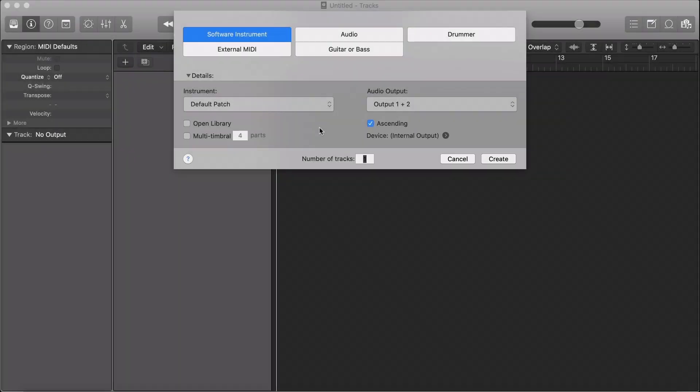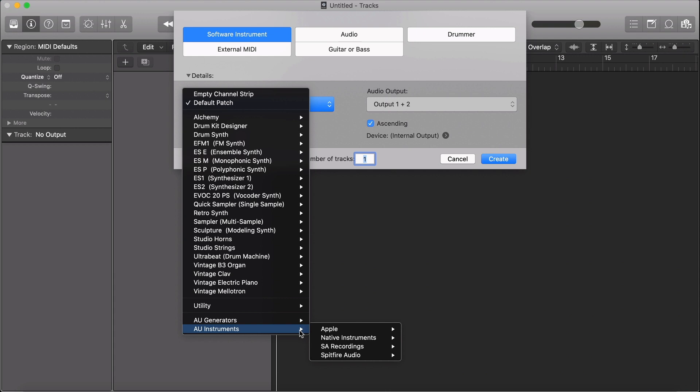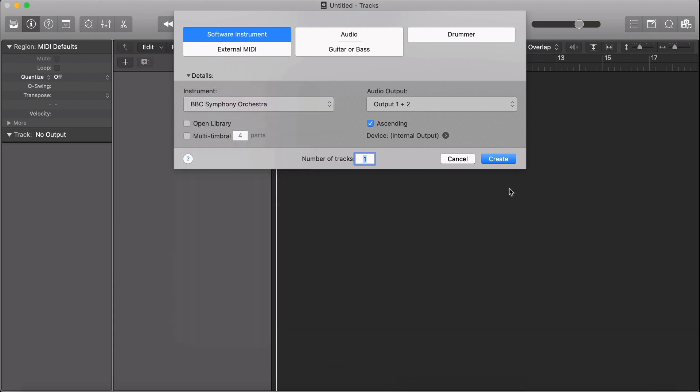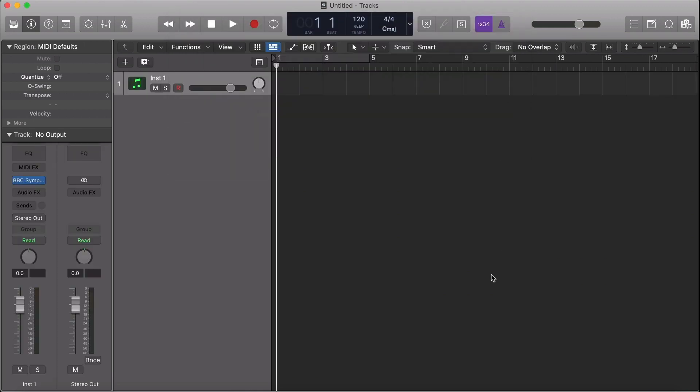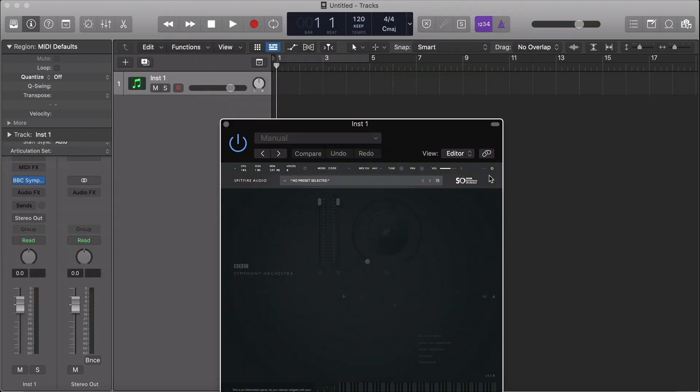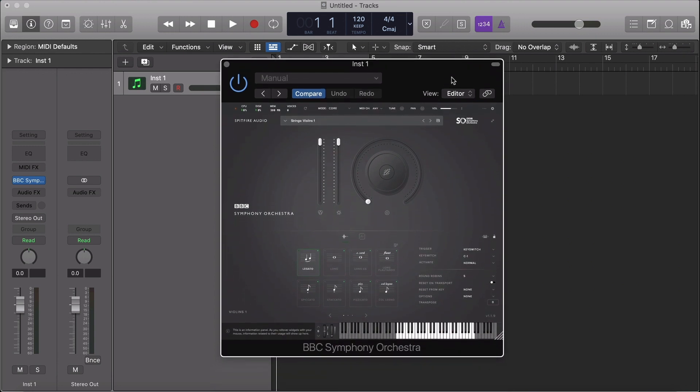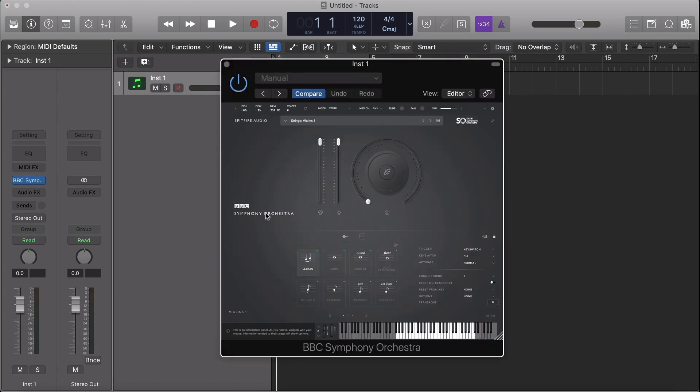To open a Spitfire Audio plugin library, go to your Instrument List, AU Instruments, Spitfire Audio, where you'll find the full list of your plugin products. Hit Create to open the plugin, and it will open automatically in your window. To close the plugin, simply click X, and to reopen again, select the blue icon in the Inspector panel.